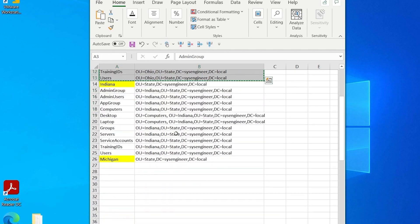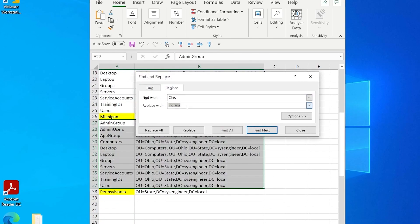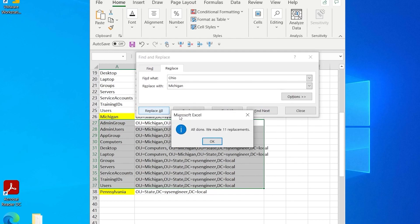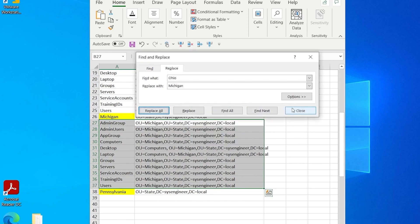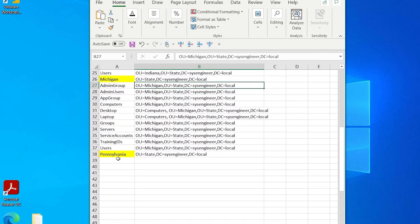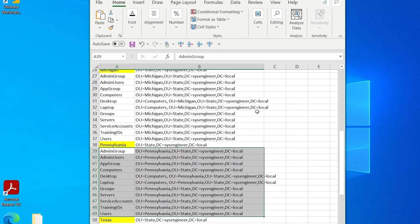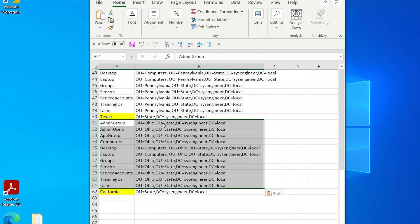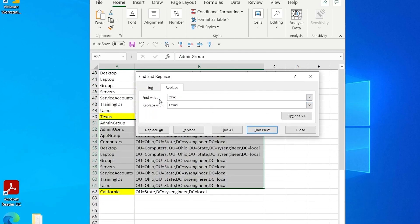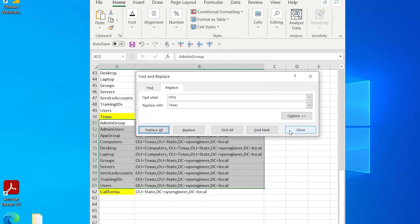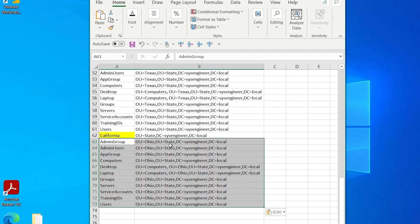I'm just going to copy and paste Ohio into Michigan and then do a find and replace — this seems to be the easiest way for me. The path is going to specify where you want these organizational units to be created. There are a few ways to go about organizing your Active Directory; you have to look at the design of the company and what works best for them.